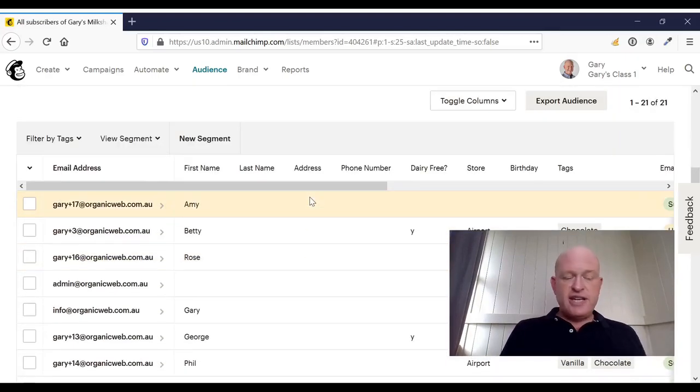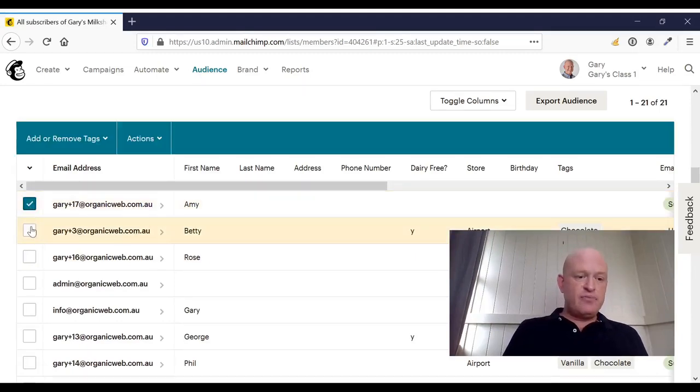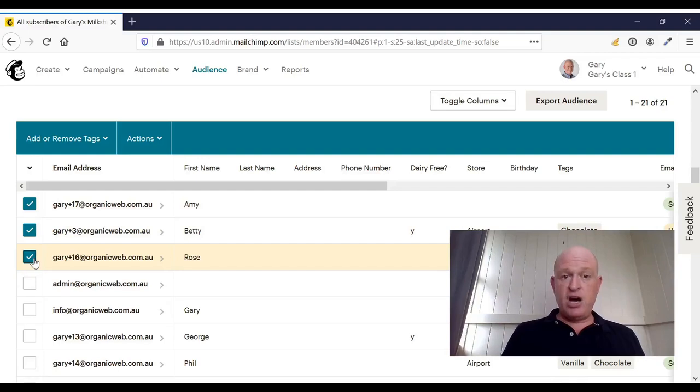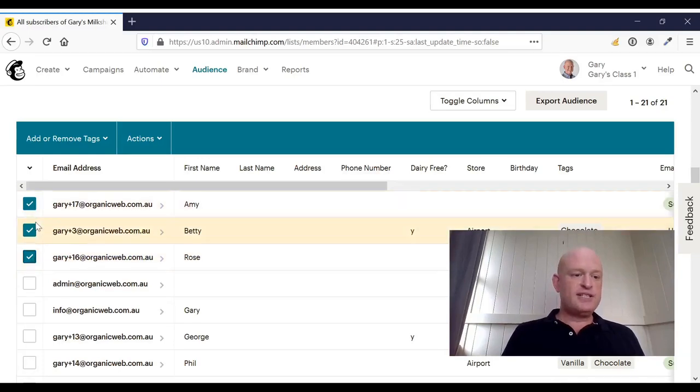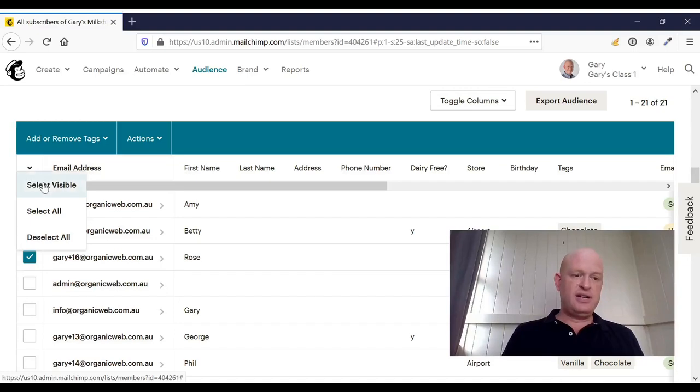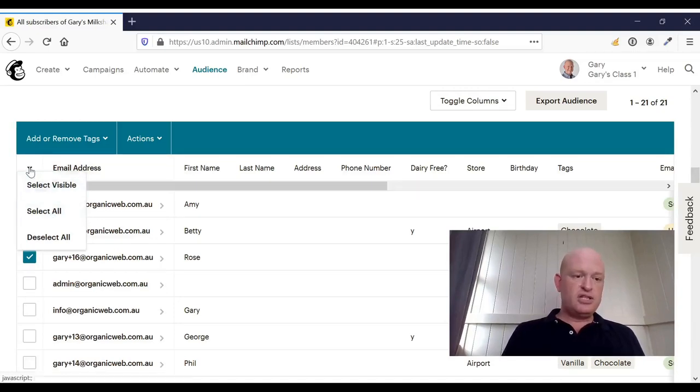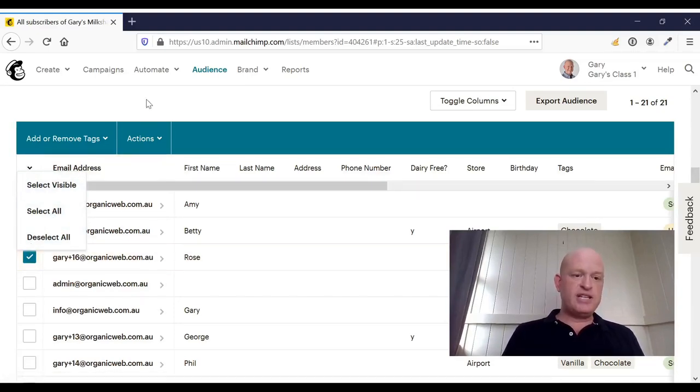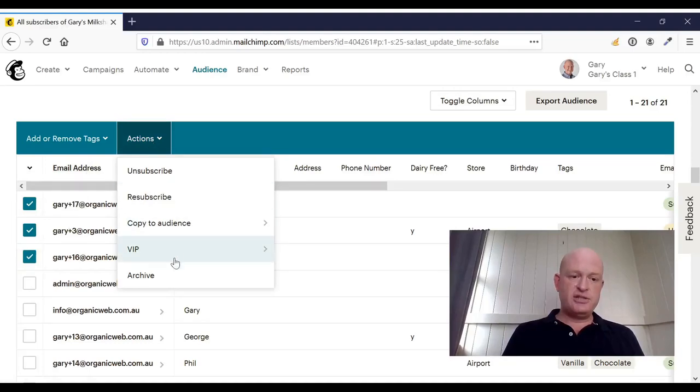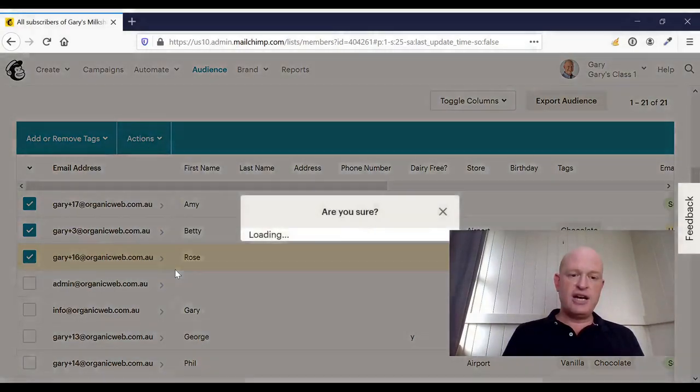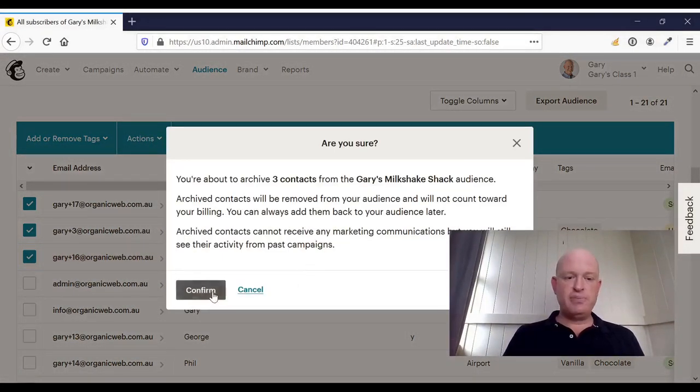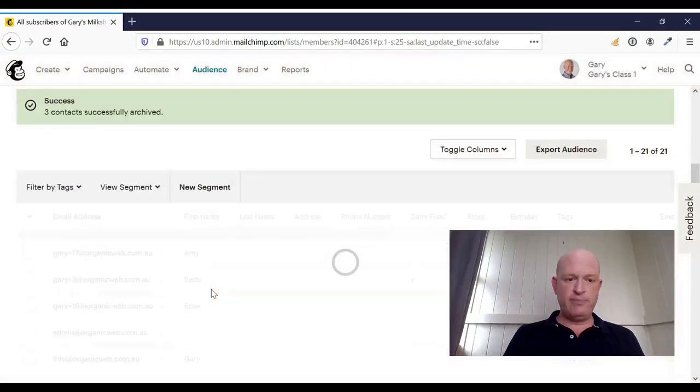I've got various contacts in my audience. Let's say these three people, for example, I want to archive. I can quite simply check their names or I could even select visible or select all. So I'll just check their names. For example, click actions archive. I would read the note by MailChimp and click confirm.